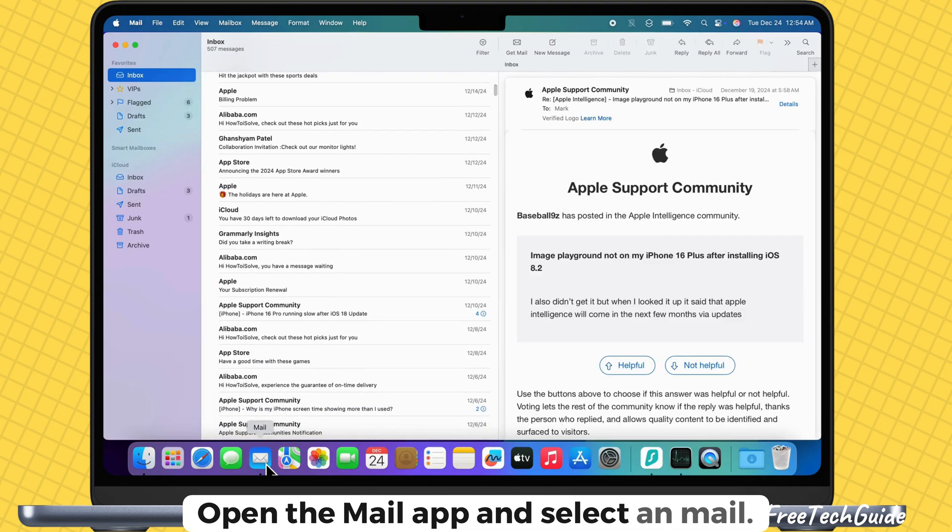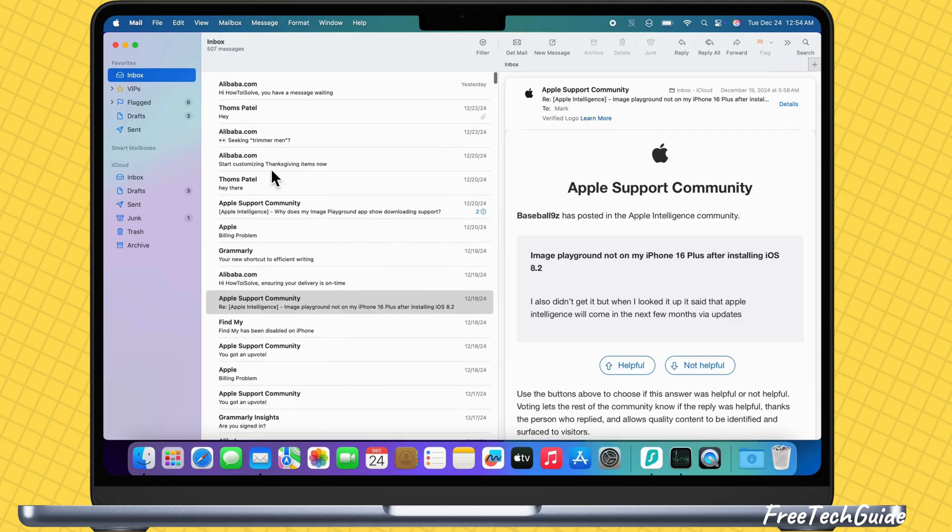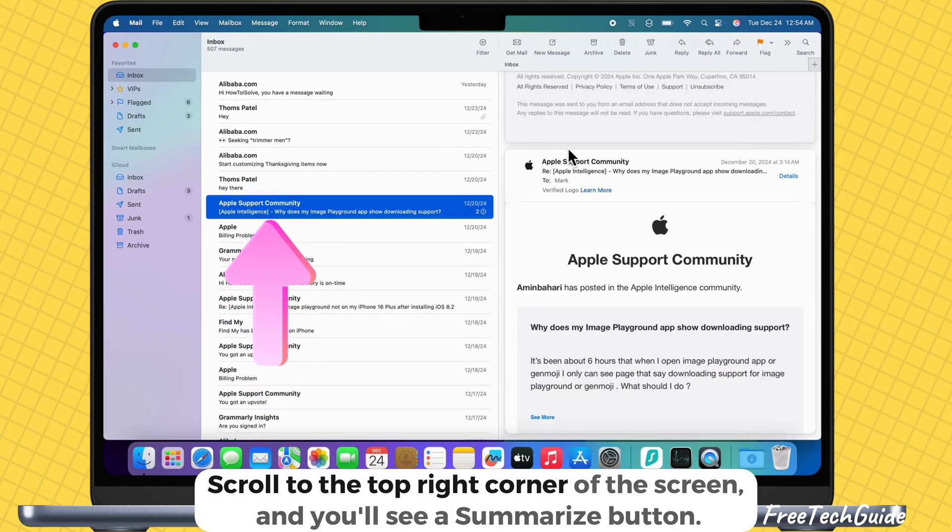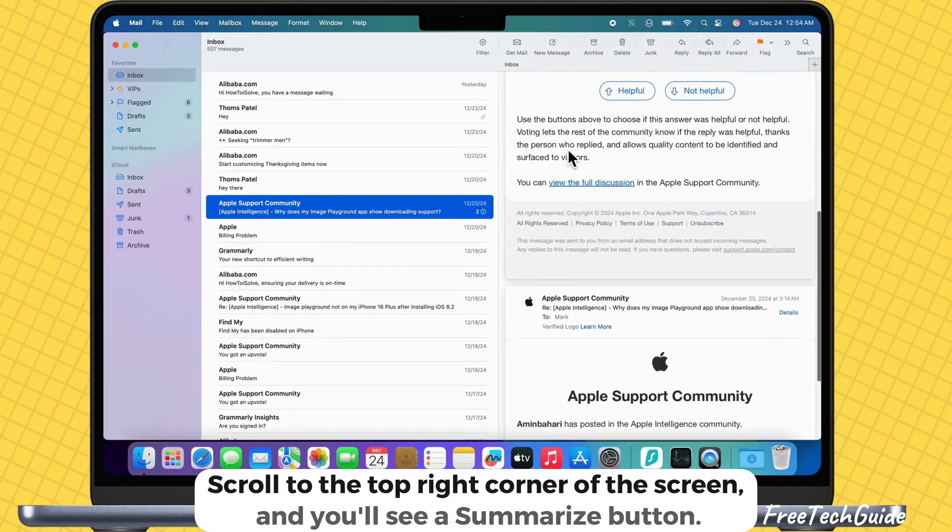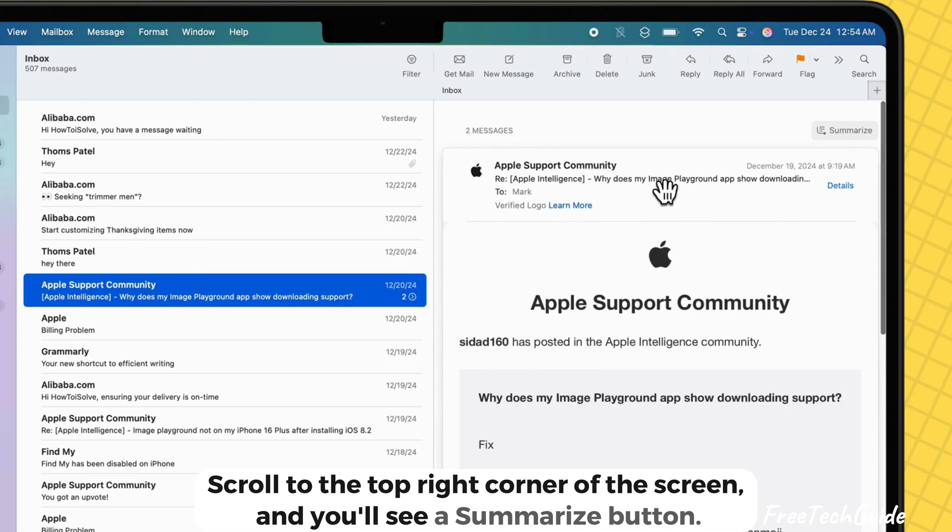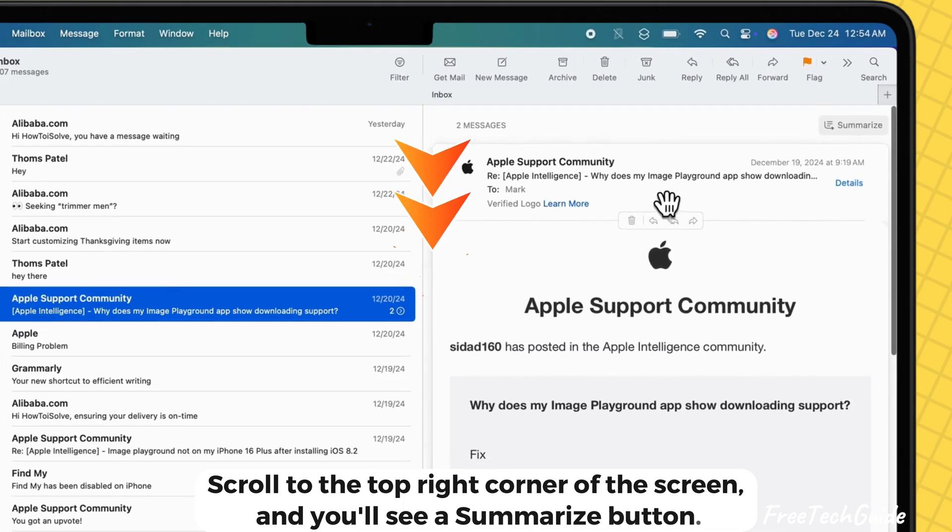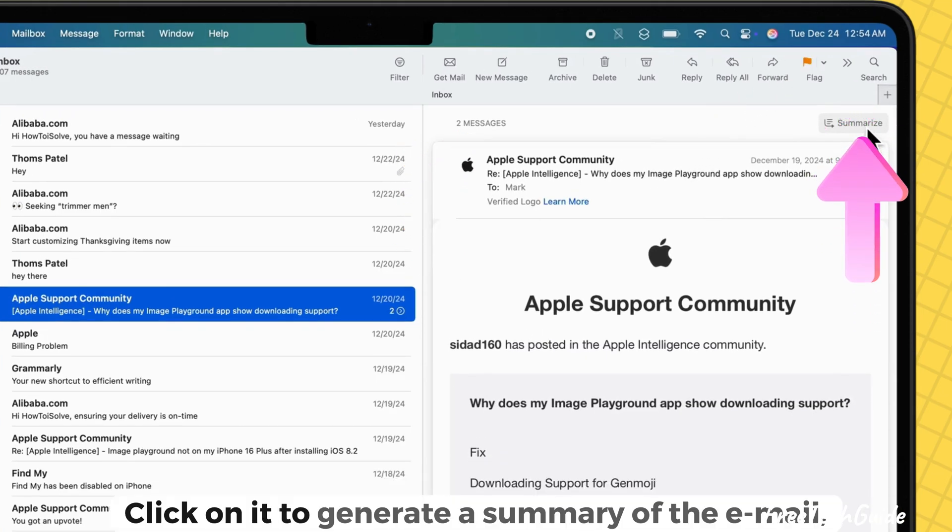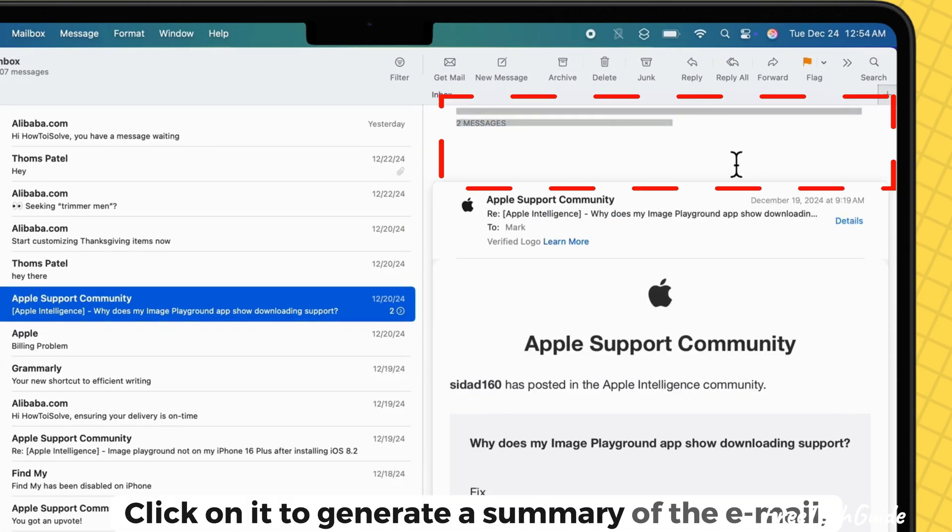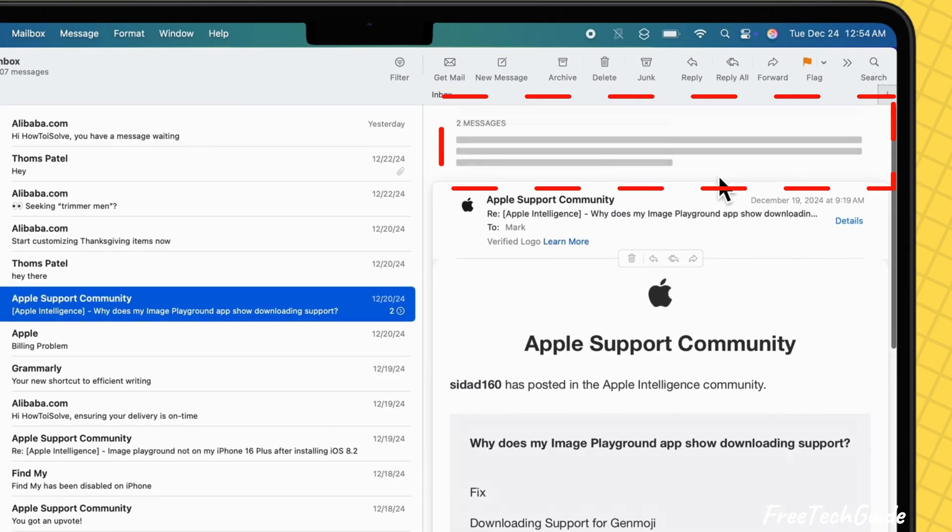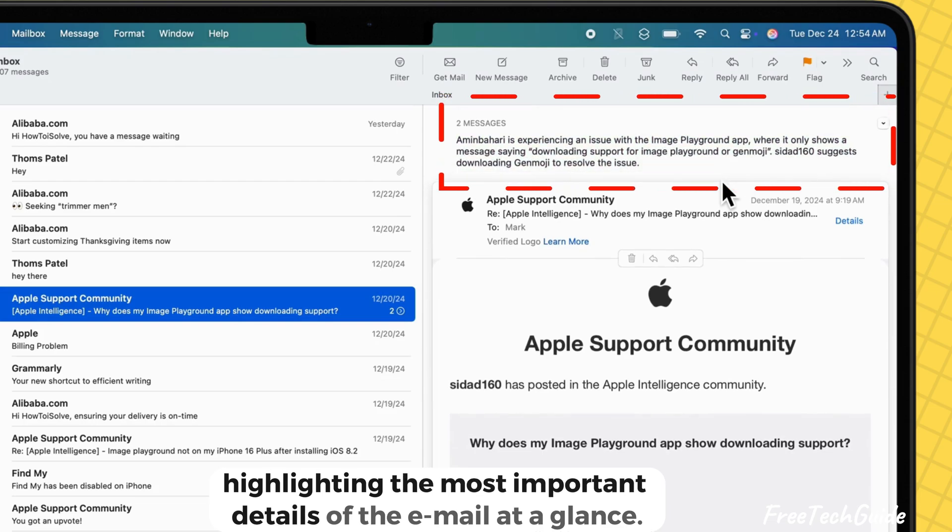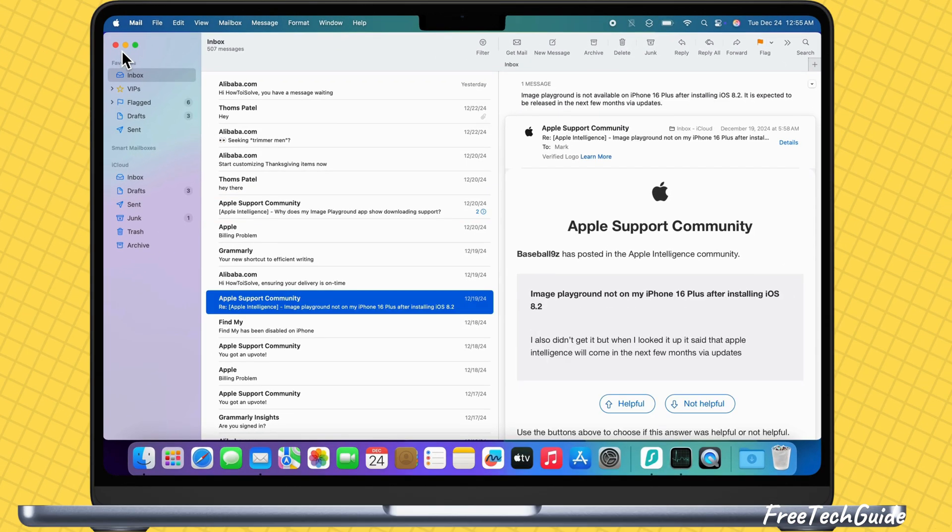Open the mail app and select an email. Scroll to the top right corner of the screen and you'll see a summarize button. Click on it to generate a summary of the email, highlighting the most important details of the email at a glance.